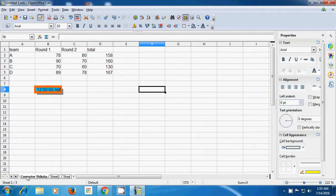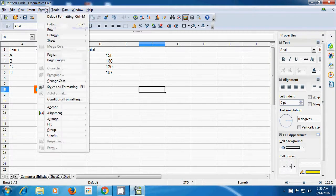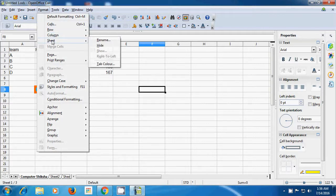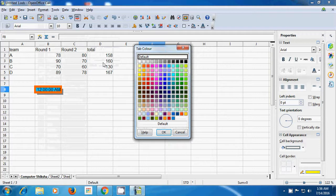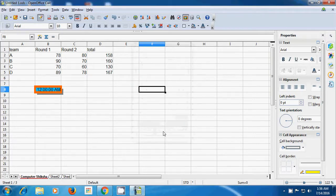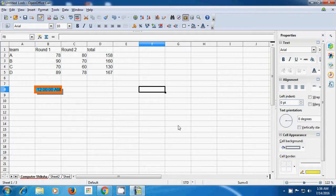If you want to change the color of the tab where Computer Shiksha is written, go to Format Menu, click on Sheet option, and click on Tab Color option. Once you click on Tab Color, a box opens and shows you many colors. Select the color you like and click OK. You will see that a line of that color has come on the tab. This way you can use the Sheet option to rename, hide or show the sheet, and also change the tab color.